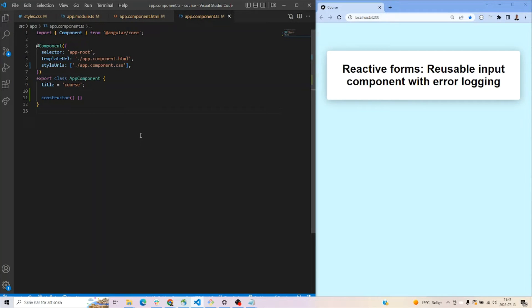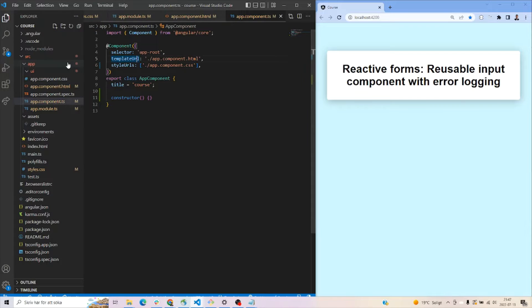Hello and welcome guys, my name is Bastian Passion. Today we're going to look into reactive forms — we're going to create a reusable input component and add some error logging to it. Let's jump into it.